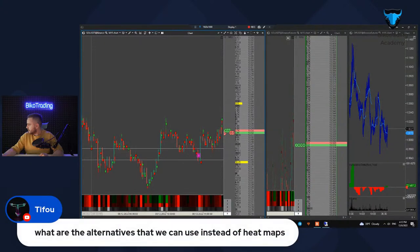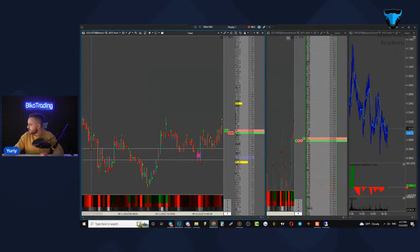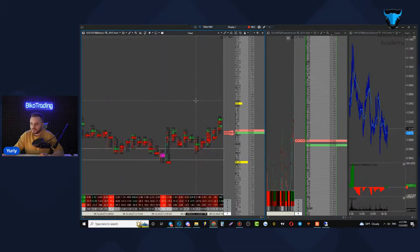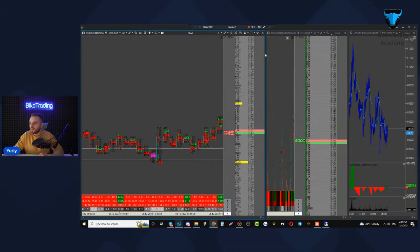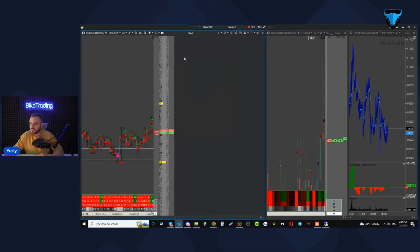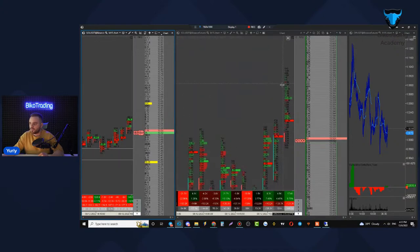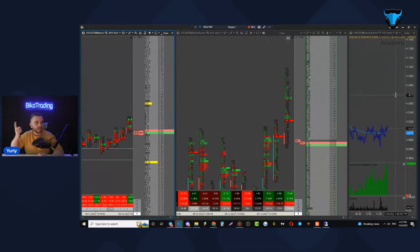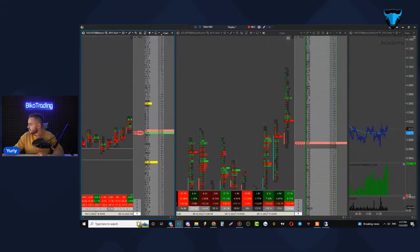What are the alternatives to heatmaps? For painting orders, we use the heatmap. For real, actual traded orders, footprint is the best you can use. Heatmap is only for pending orders, because the problem with painting orders is that they can easily be removed — and that's the problem.